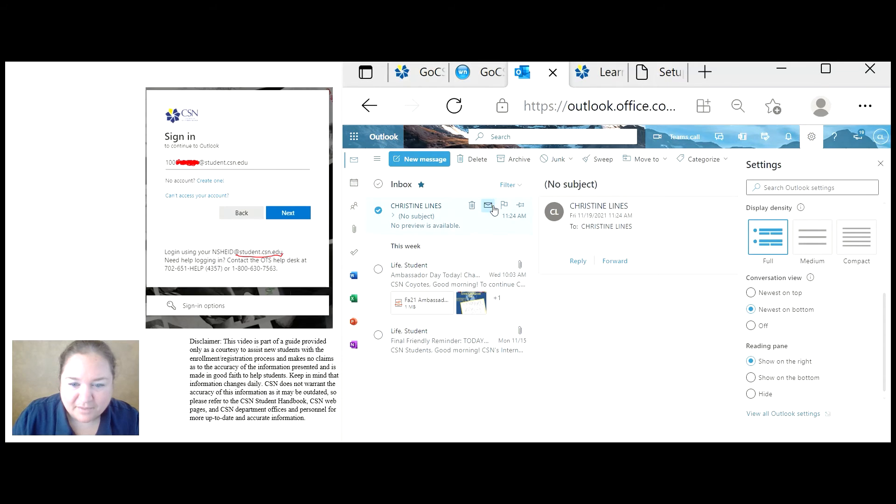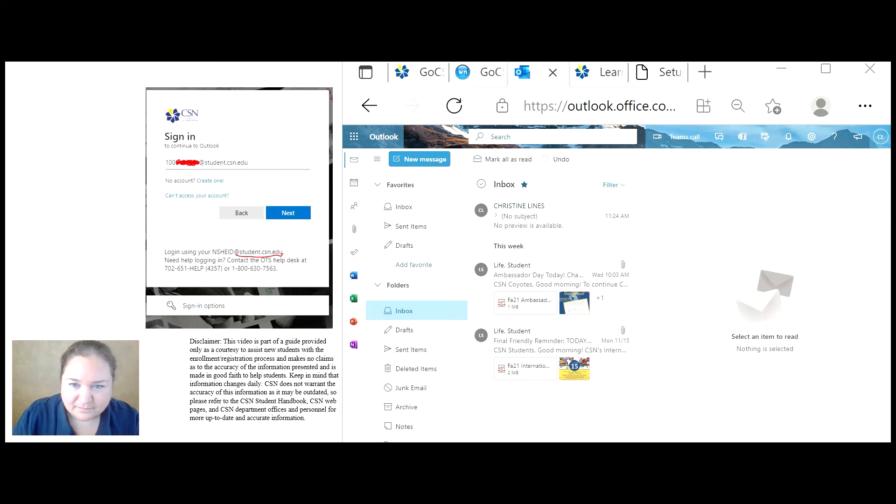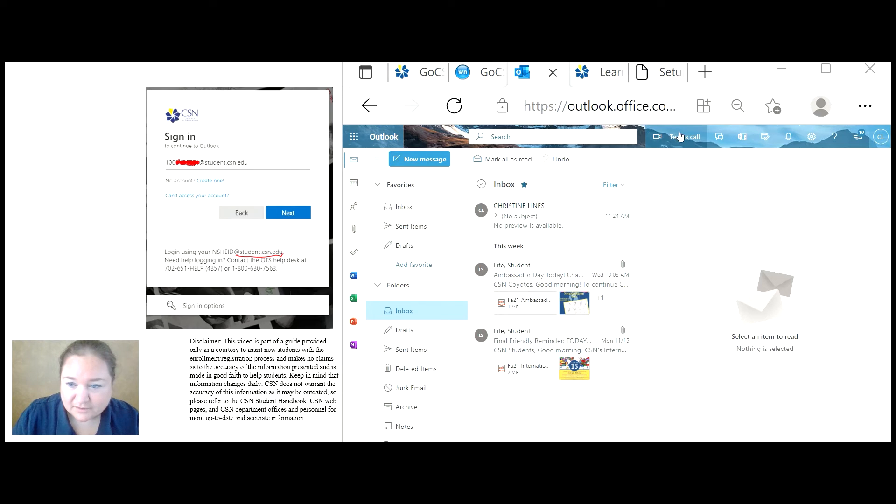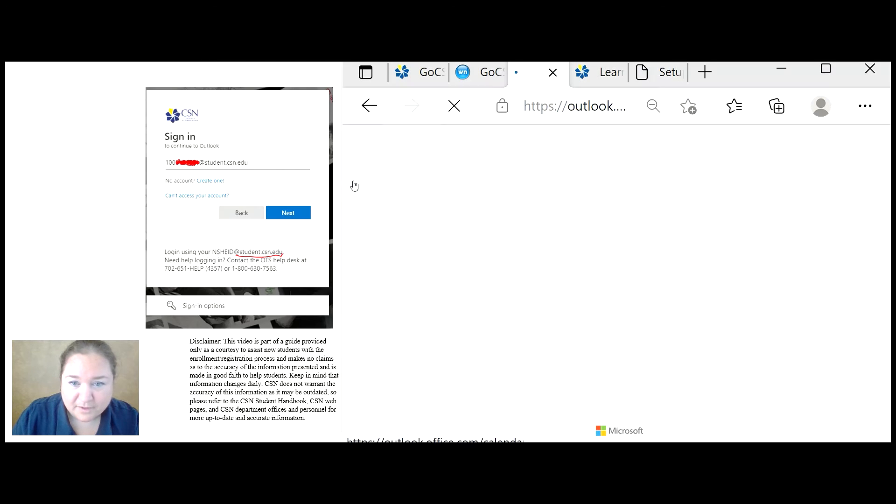And that's it. I can do the same thing to mark as unread. If you have someone in your class that you want to collaborate with, or someone at CSN, you can use Teams. It's pretty easy to do.